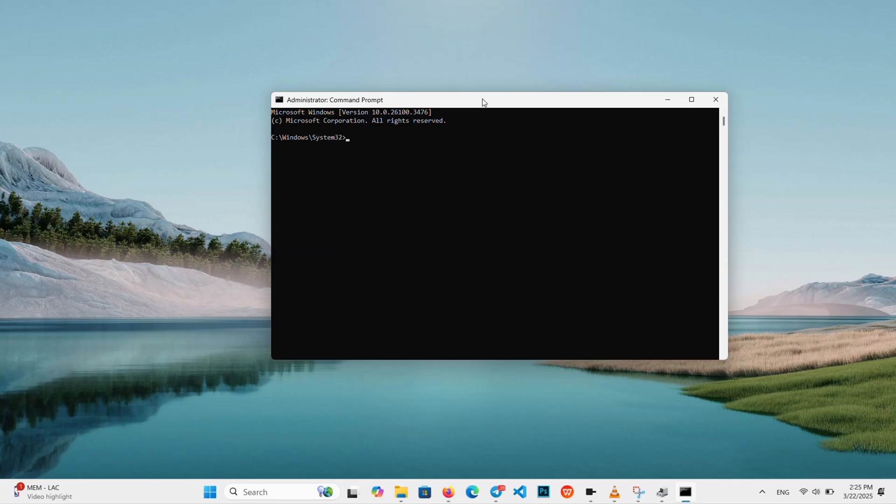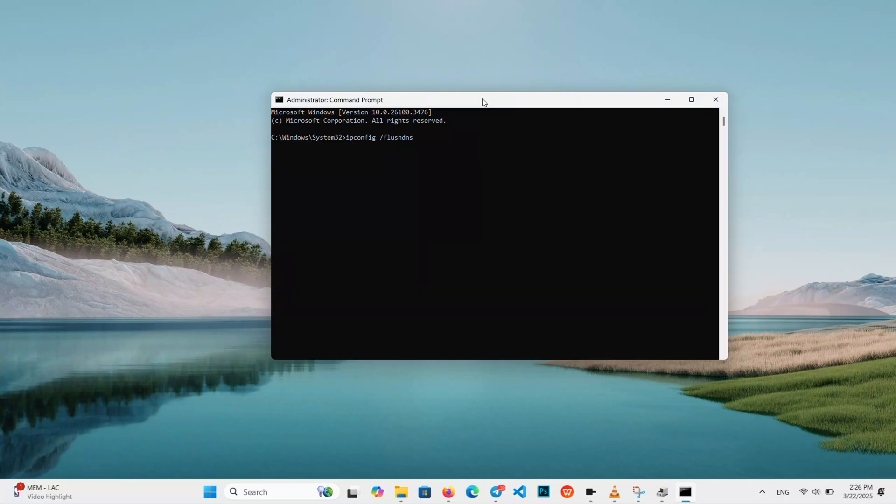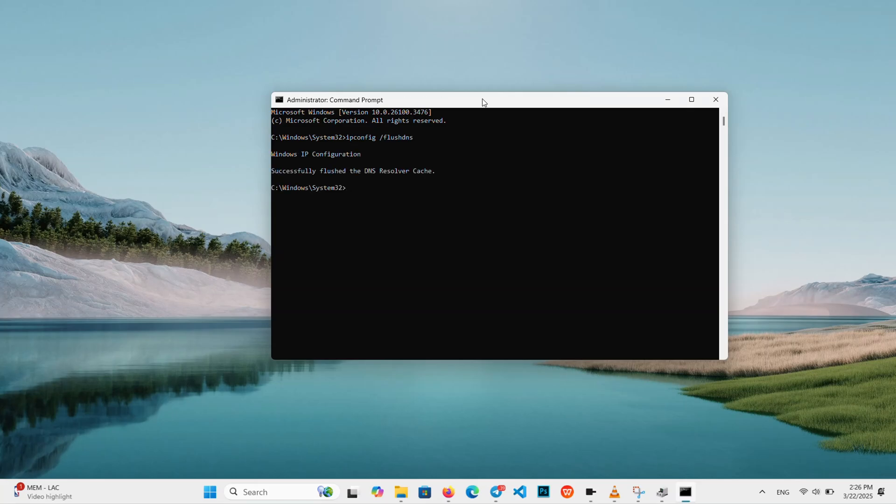Now type IPConfig slash FlushDNS, one word after the slash, and press Enter. You will see successfully flush the DNS resolver cache, and that clears all network junk.